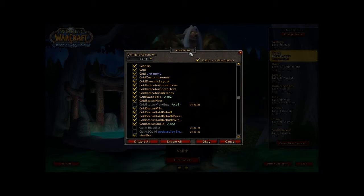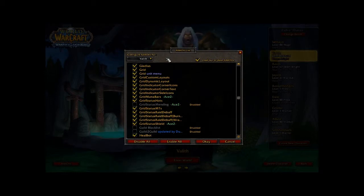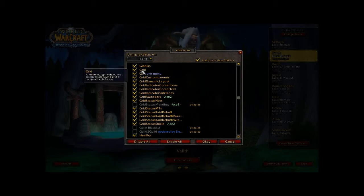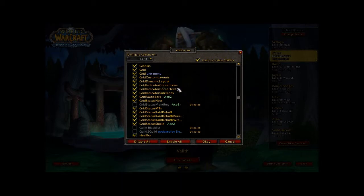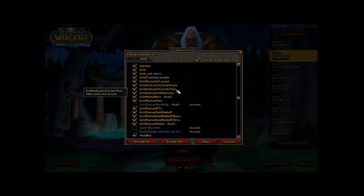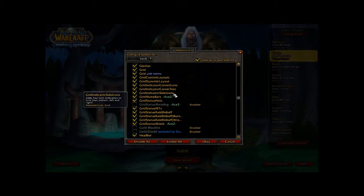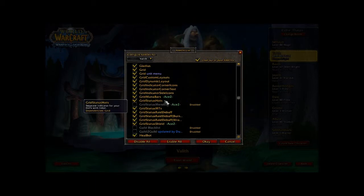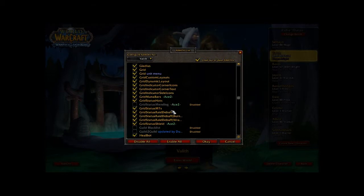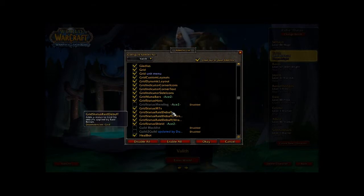To show you the add-ons that you're definitely going to want to get, as well as a few optional ones. First of course is Grid, Grid Indicator Corner Icons, Grid Indicator Text, Grid Indicator Side Icons, Grid Mana Bars, Grid Status HoTs, and Grid Status Raid Debuff.